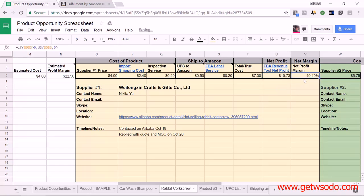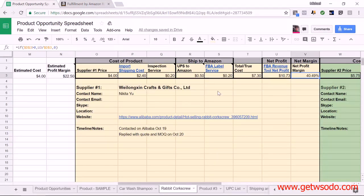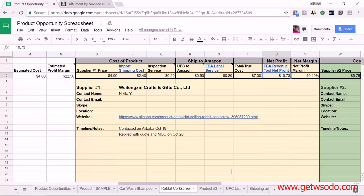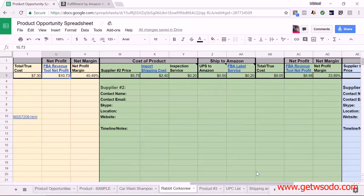So $10.73, and the net profit margin is automatically calculated at 40.49%. Going back to the FBA tool to validate that — yes, it is 40.49%. So we are done coming up with our estimated final profit numbers for this product for this supplier. The final profit number is $10.73 per unit or 40.49%. Now what we need to do is replicate this exact same process for the next supplier for that product.